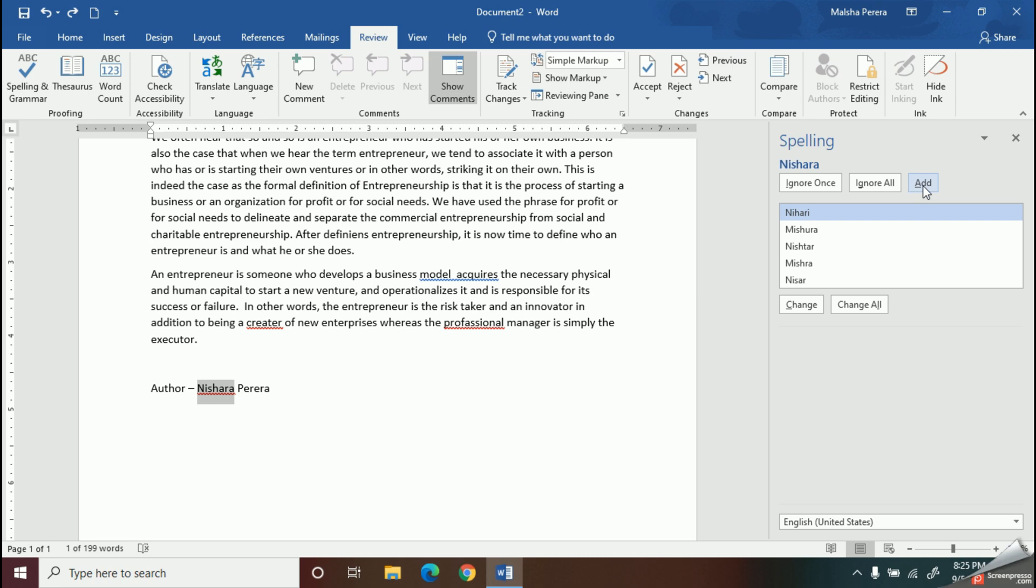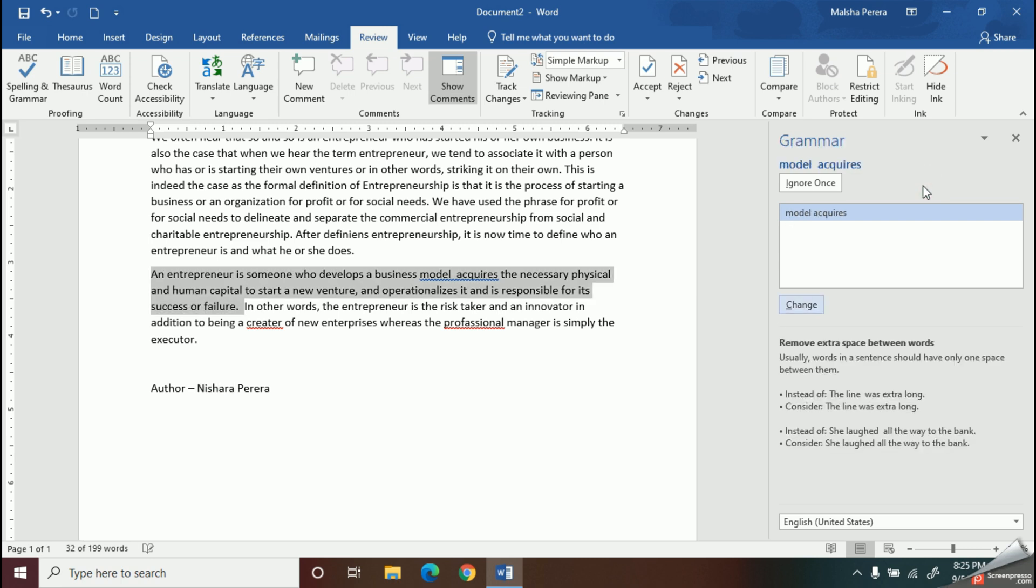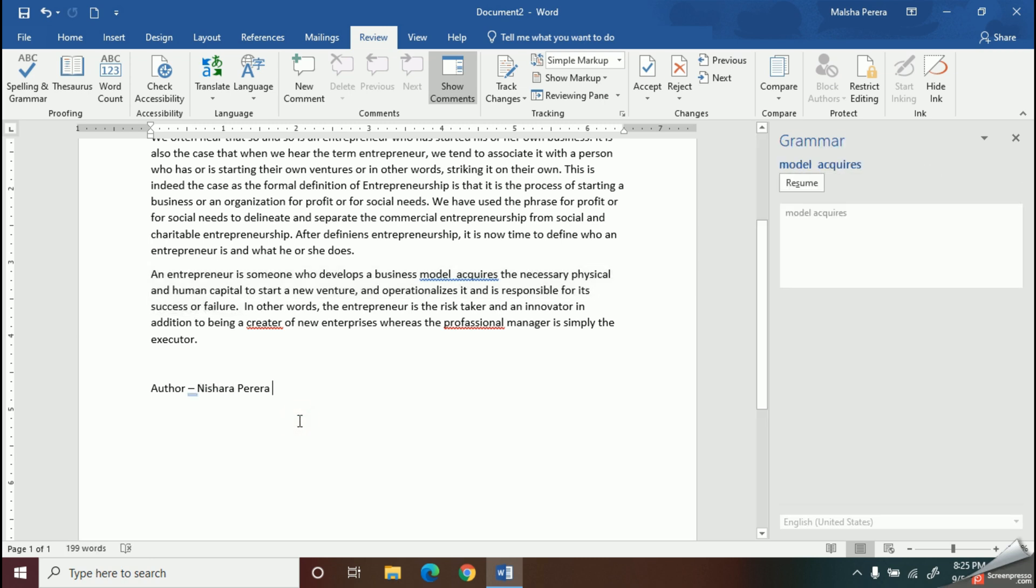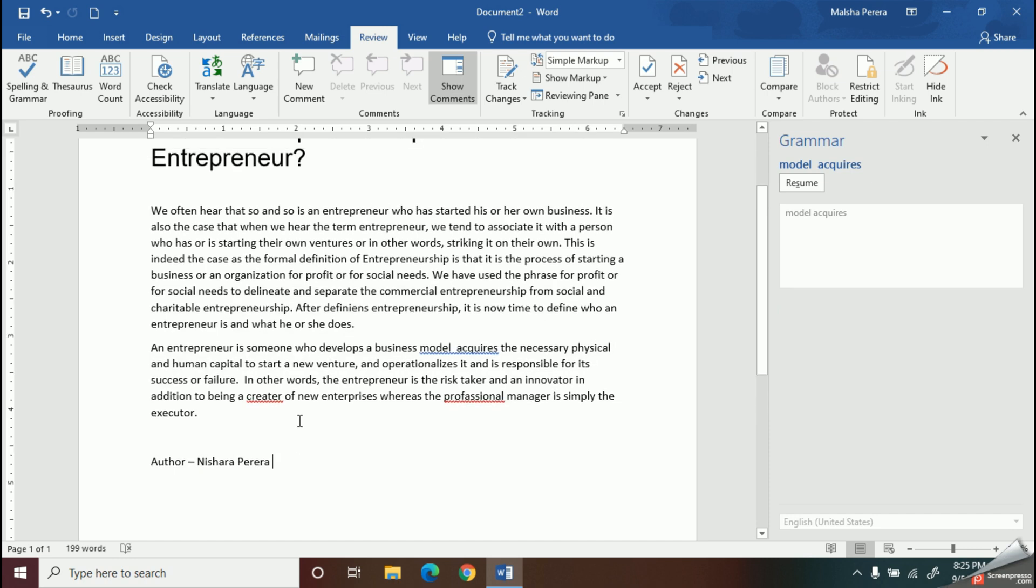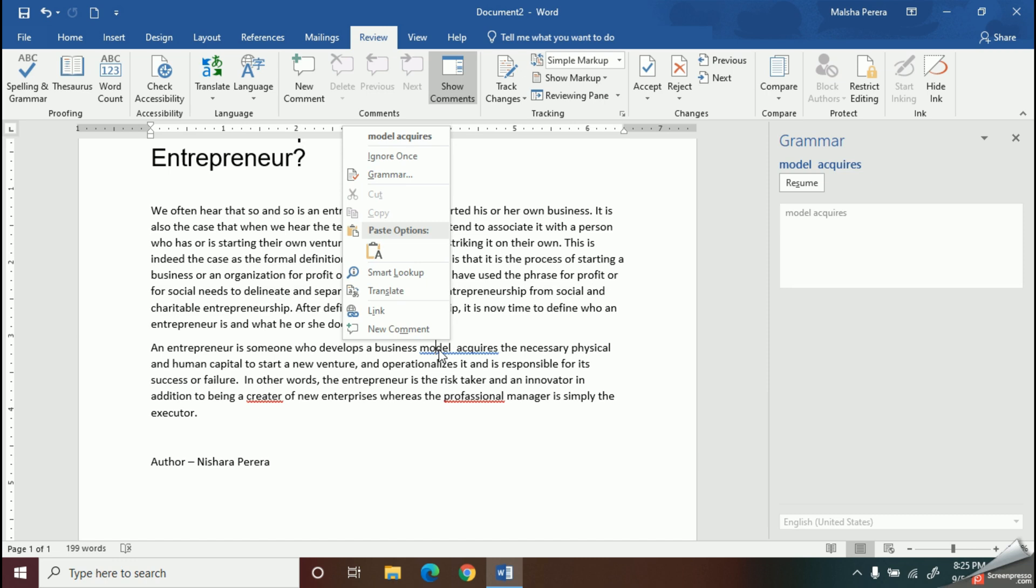There is another way you can try to correct your errors manually. Select the word you need and right click on the word. And here, you should choose the proper word as you prefer.